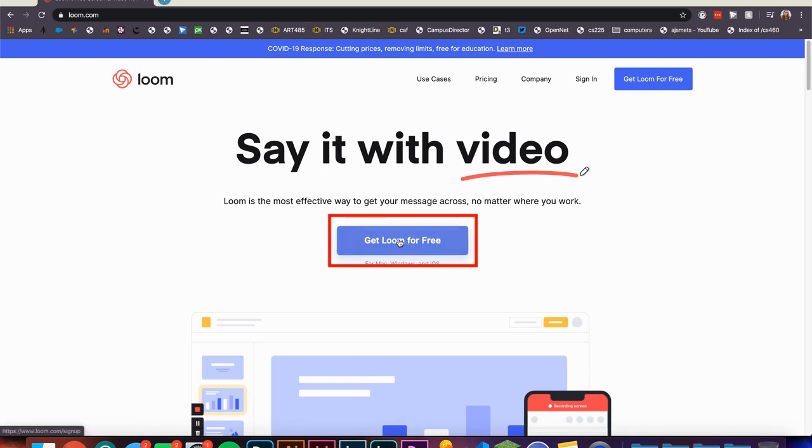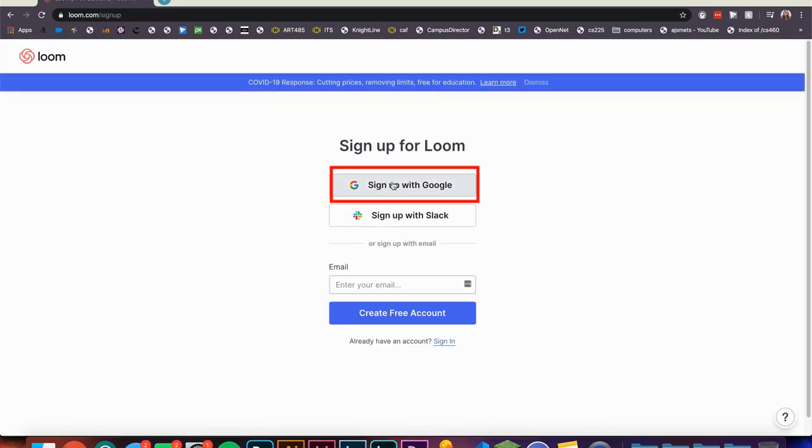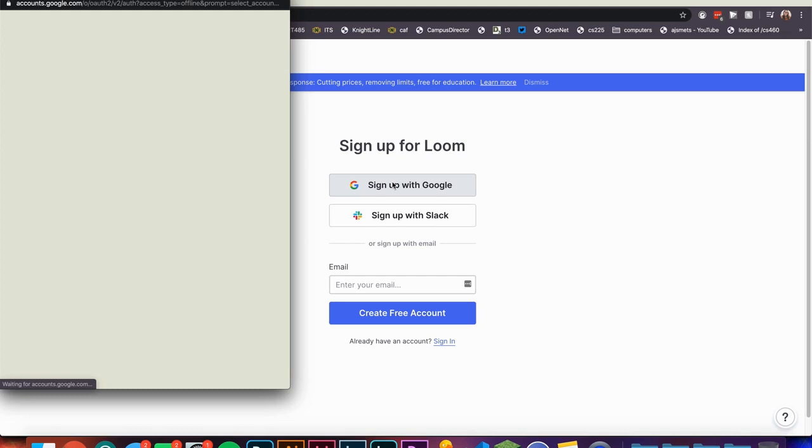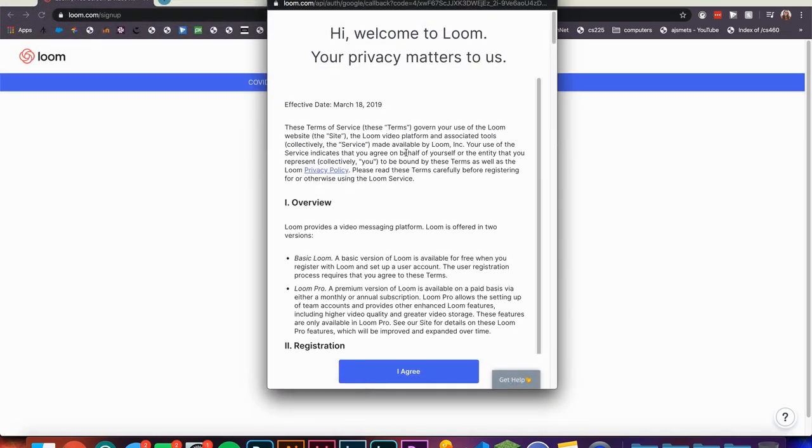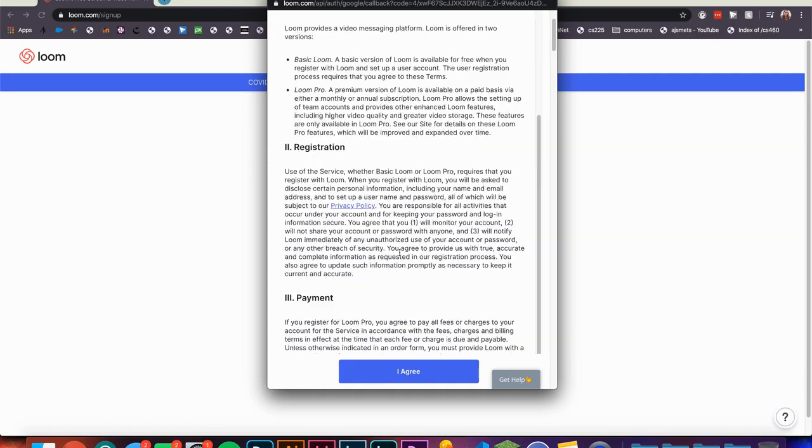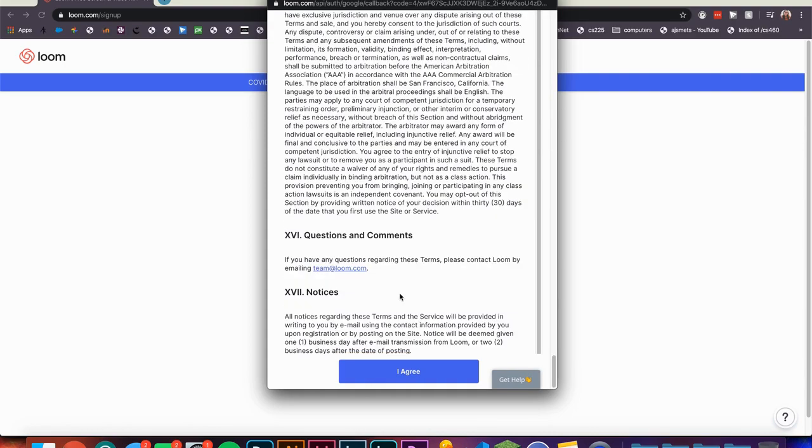It will prompt you to sign in. You should click Sign In with Google and use your SNC email to log in. Once you sign in you will be prompted with the window of their terms of service. Simply click I Agree to continue.